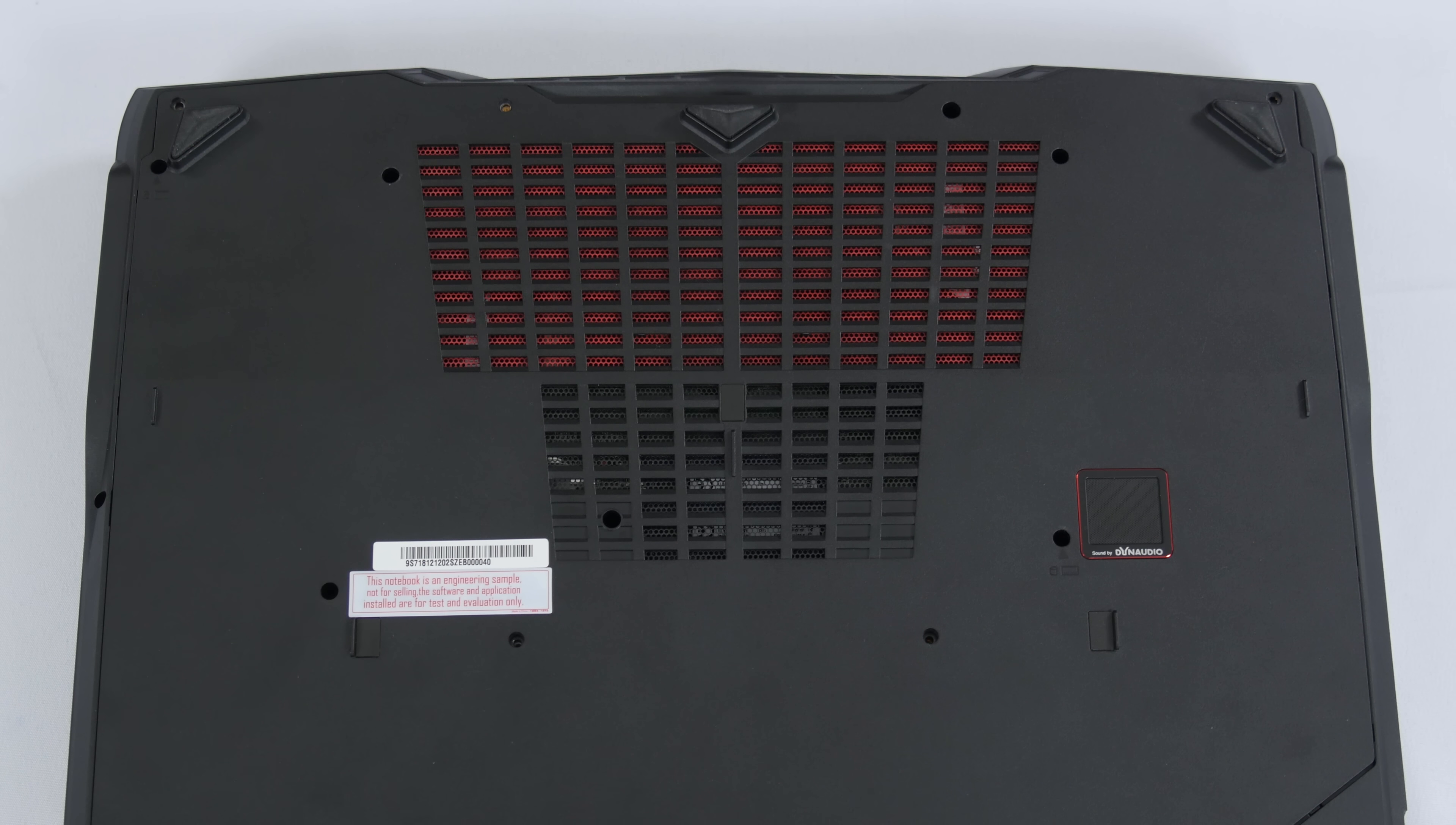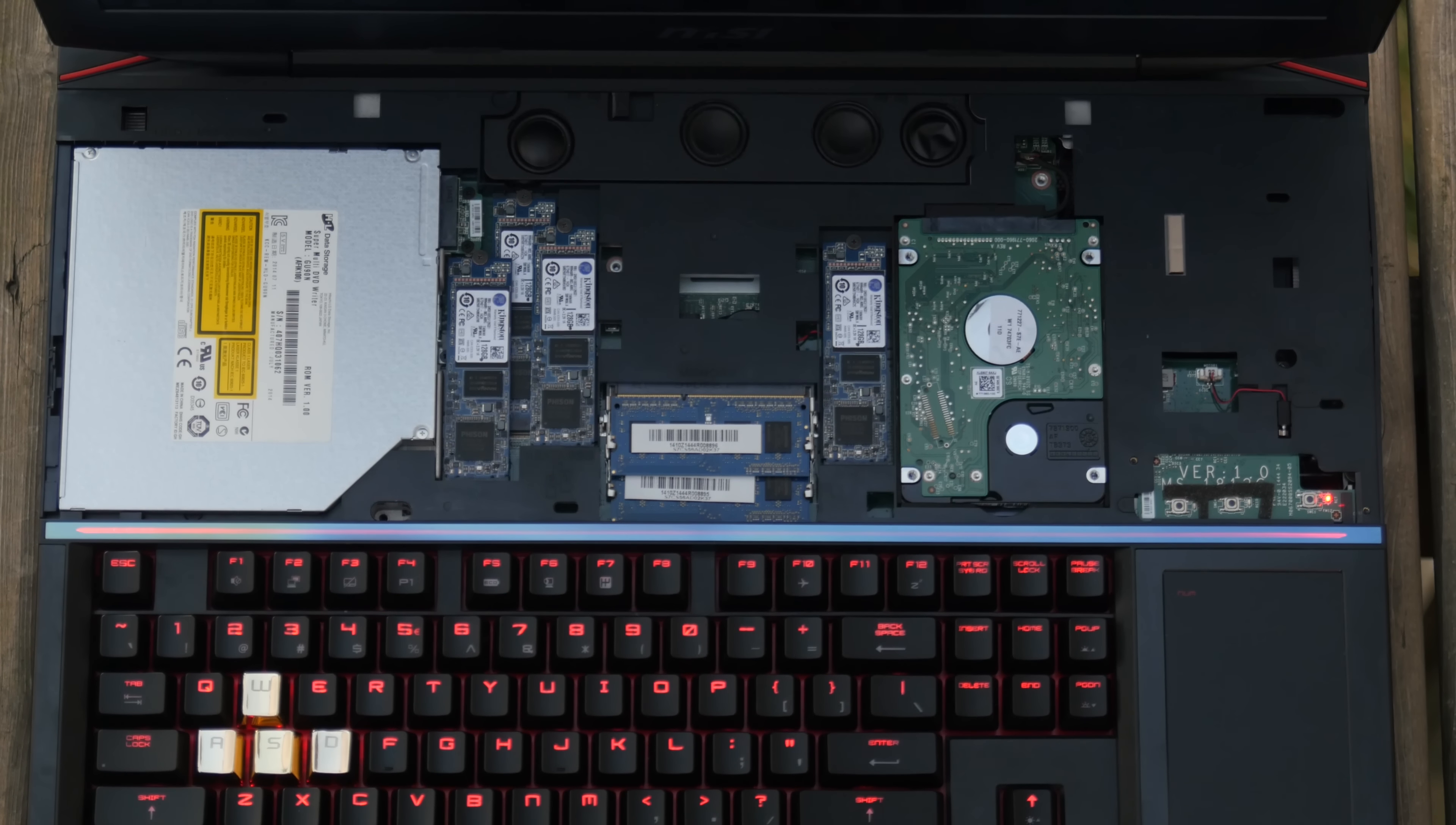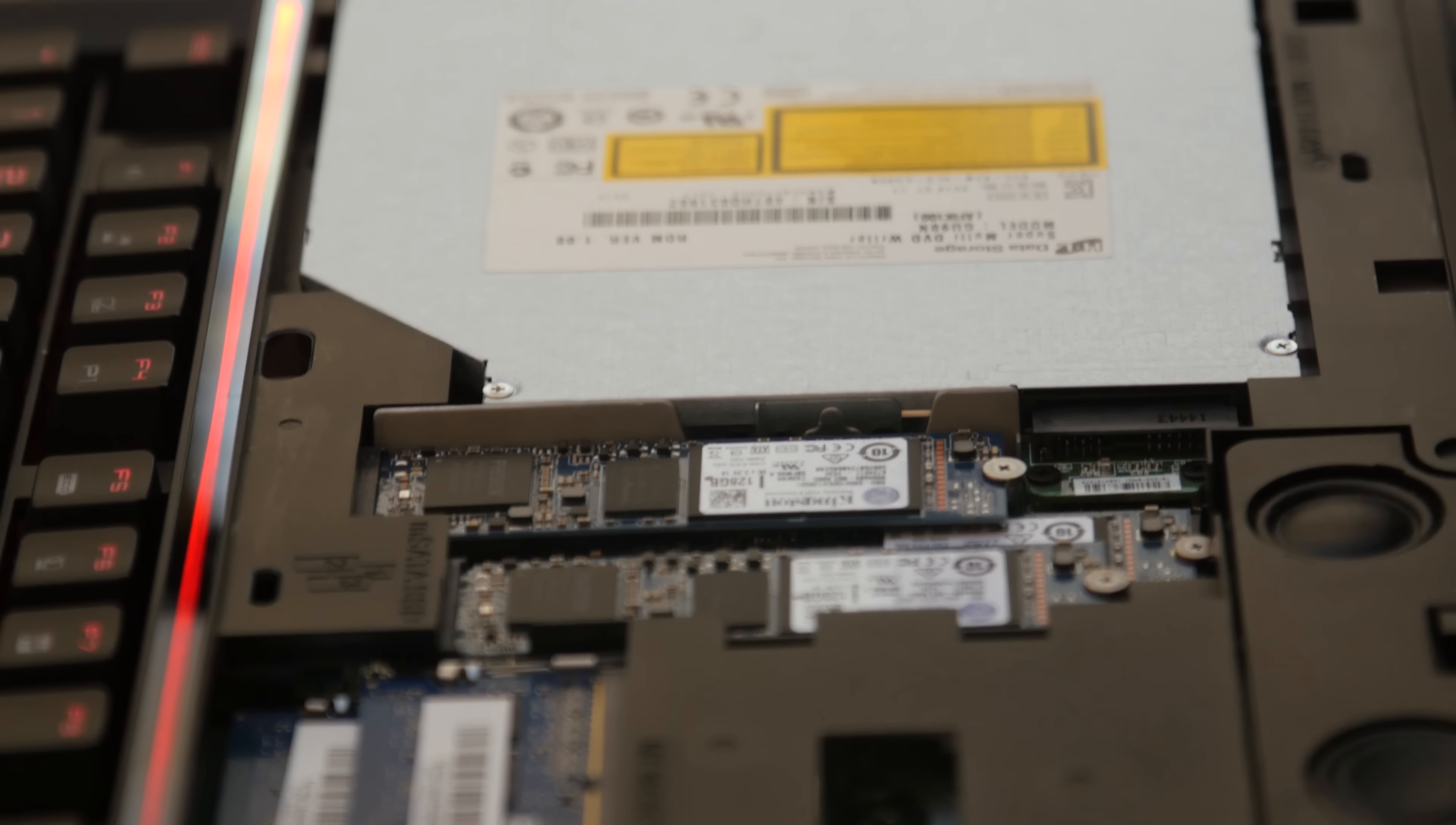On the bottom, the first two screws we're going to remove are here and here. These allow us to slide the top panel to the right and find the quad M.2 SSD slots in the GT80. Yes, its stock configuration is four SSDs in RAID 0 for this model. Also up here is easy access to the two and a half inch hard drive, two of the four DDR3 SODIMM RAM slots, and the optical drive, making this already on par or better than most gaming laptops in terms of upgradability.